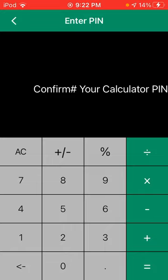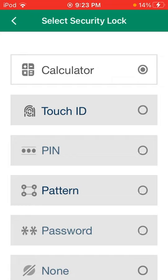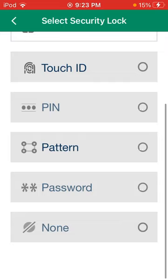There is a security lock. So you will have none when you start out. But what you can do is you can set any type of security lock. If you have a phone that accepts Touch ID, you can use Touch ID. You can use the calculator thing like I just showed you. You can use a pin, a pattern, or a password, or just none.